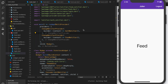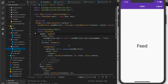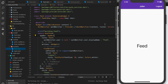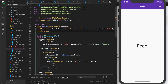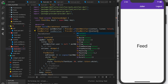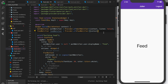Now let's actually use this. We go to our feed screen, where we already have our auth notifier from part one. Let's create one for our food notifier. We go down to our build method and add food notifier via Provider.of with context. In this case I do want to listen for changes, so I'm not setting the listen flag to false.